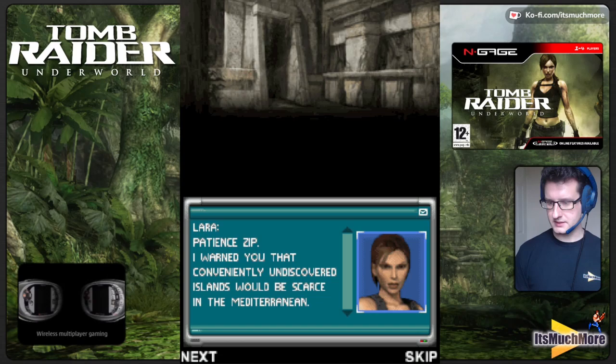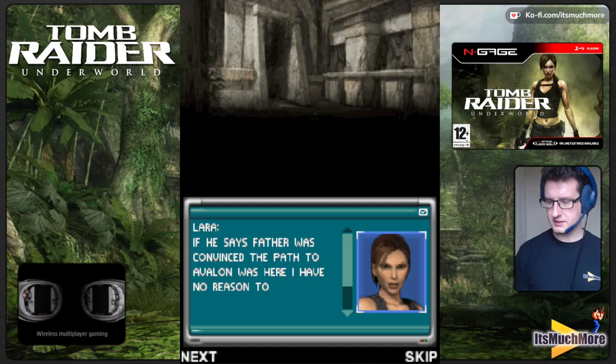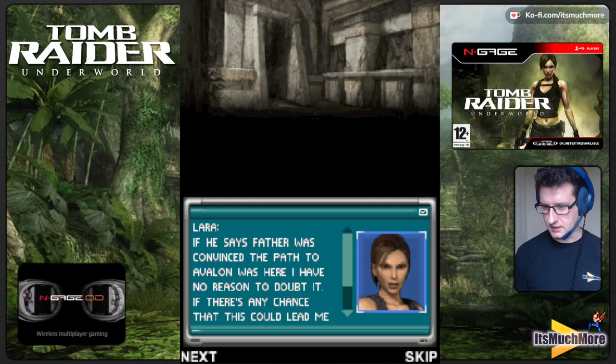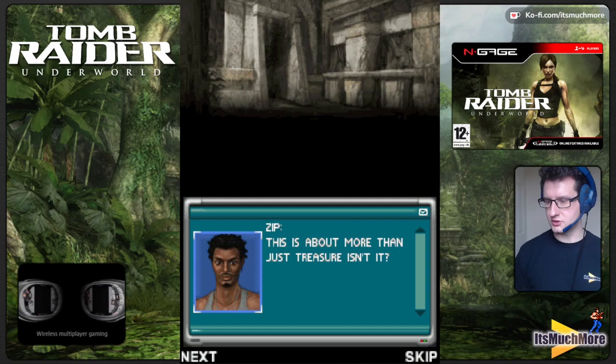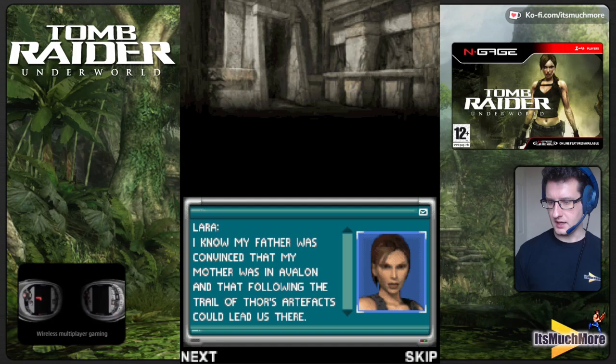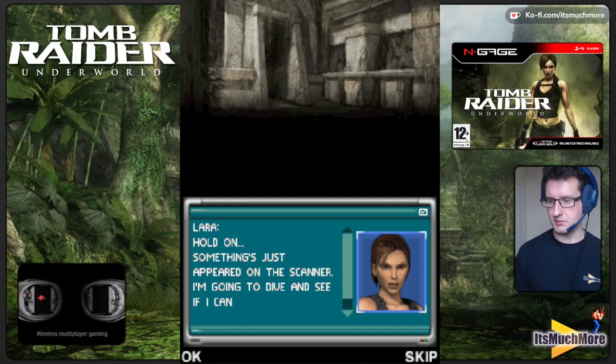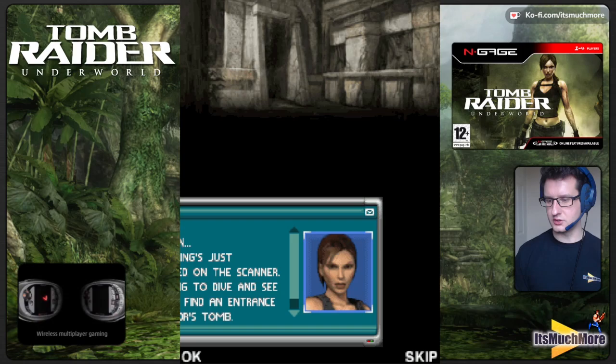The story dialogue reads: 'Undercover islands would be scarce in the Mediterranean — you sure this professor knows what he's talking about?' 'If father was convinced the path was there, I have no reason to doubt it.' 'If there's any chance this could lead me... this is about more than just treasure, isn't it?' 'My father was convinced my mother was in Avalon, and that following a trial of fours could lead us there.' Then: 'Hold on, something's appeared on the scanner — I'm going to dive and see if I can find the entrance to the tomb.'